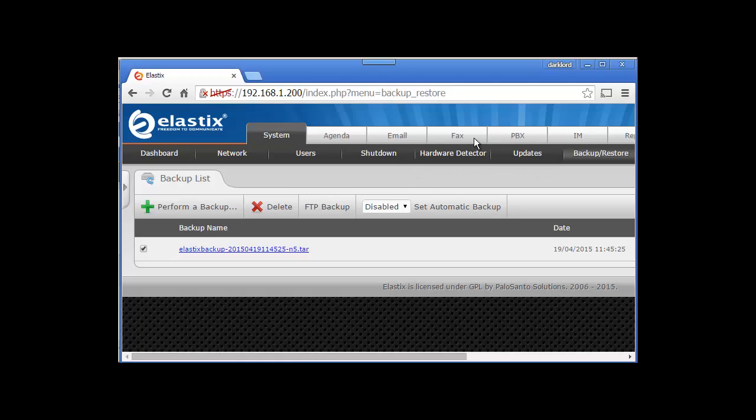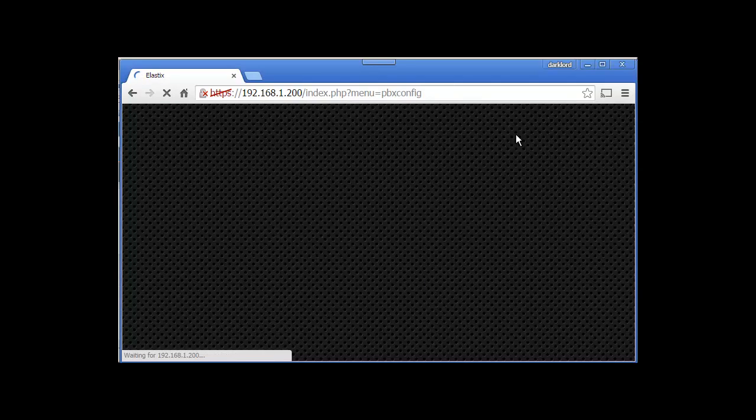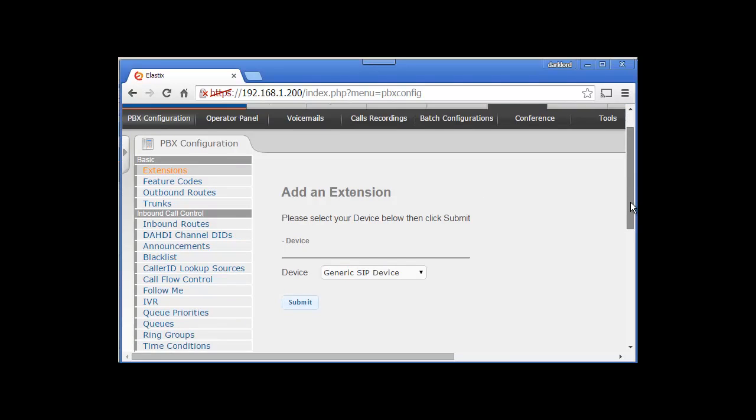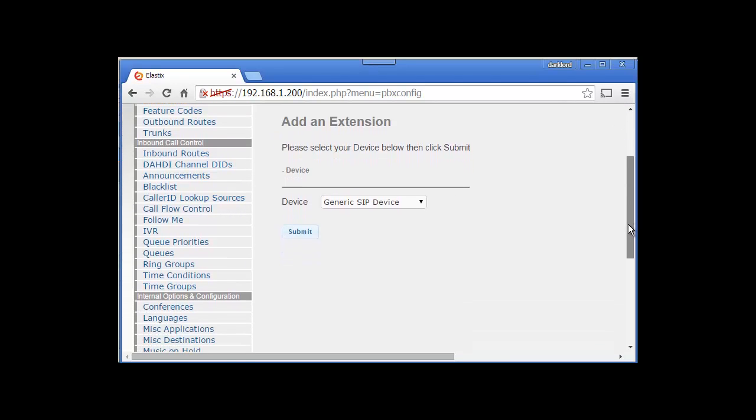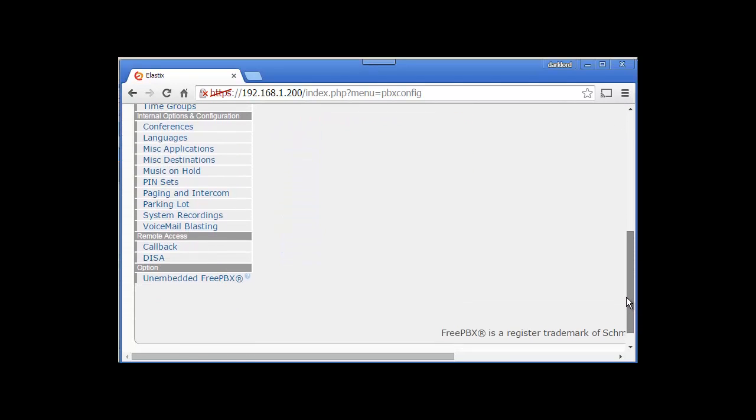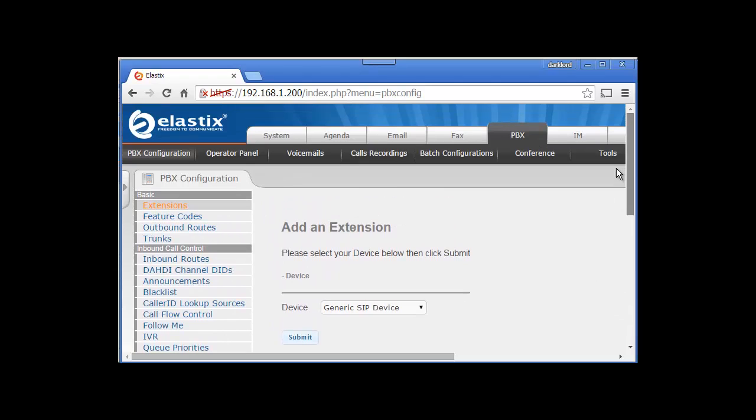Let's move on. I'm going to take you directly to PBX. This is the PBX page, or you can say this is where we are going to spend 90% of our time while configuring.